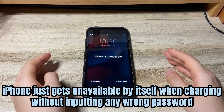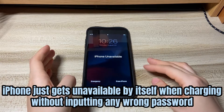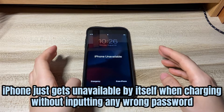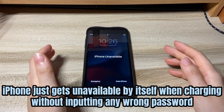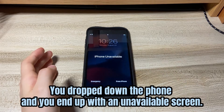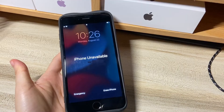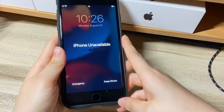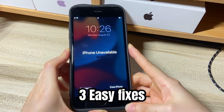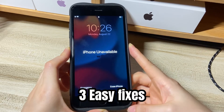Perhaps your iPhone just gets locked by itself when charging, without inputting any wrong password. There's no erase iPhone option, or option to enter the passcode or Face ID — all the screen shows is 'iPhone unavailable' without time. Sometimes you drop the phone and you end up with an unavailable screen. Whatever the case, your iPhone showing unavailable without a time is not rendered useless. In this video, I'll show you three ways to unlock your unavailable iPhone when you forgot the passcode, with or without a computer.